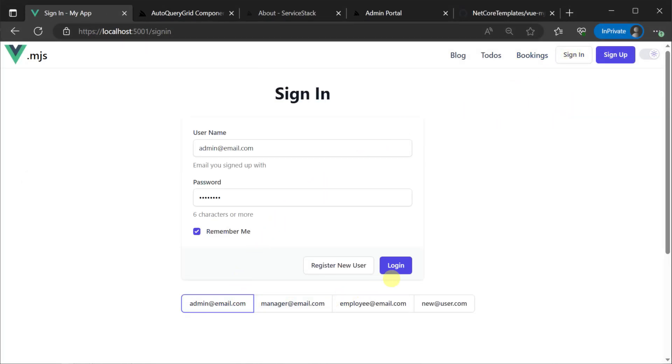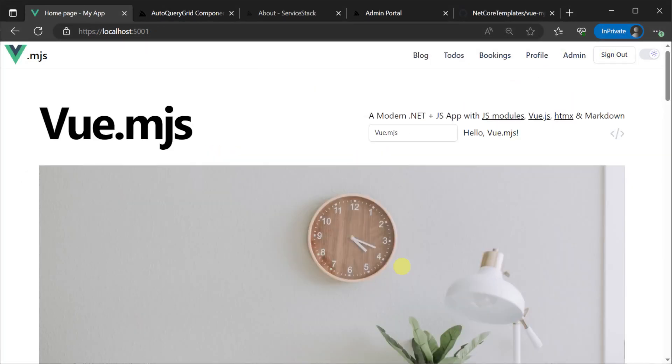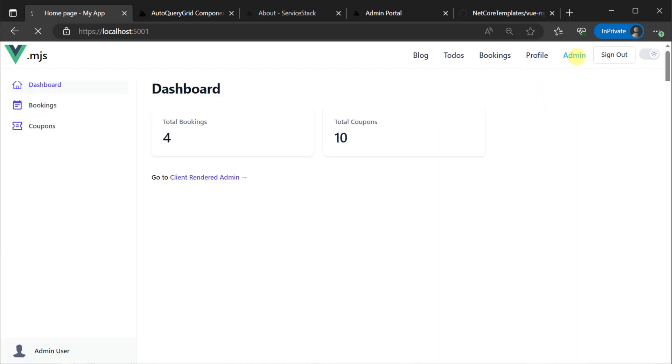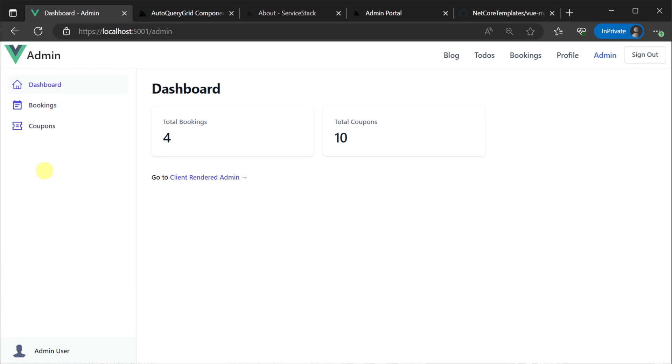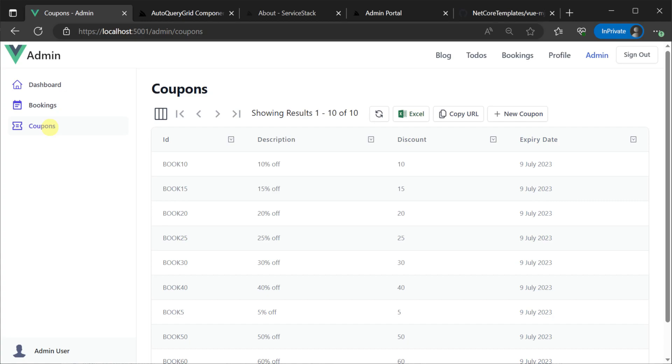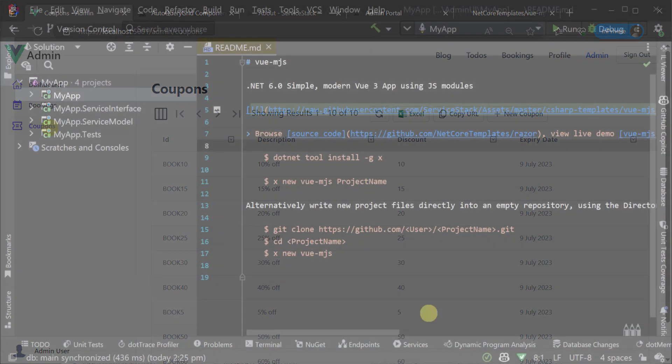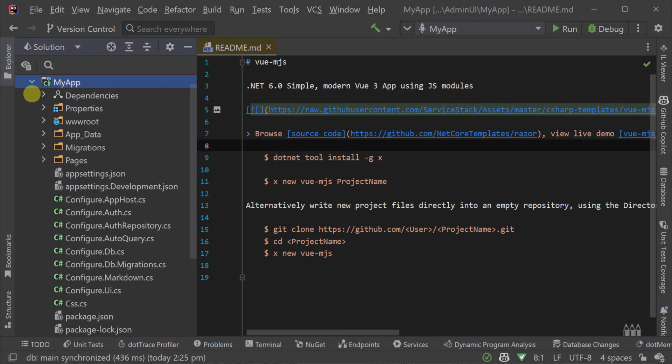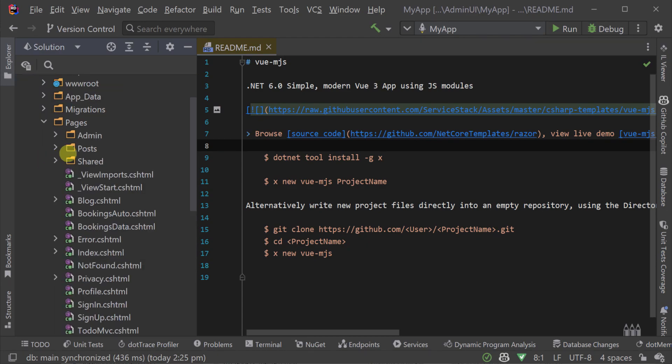Running the application, we can log in with the example admin user and we have a new admin link at the top right. Clicking this will take you to an admin portal. This is a Razer server-side rendered admin portal that provides an example of managing the data for bookings and coupons.